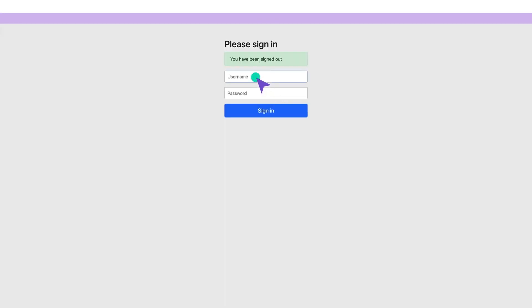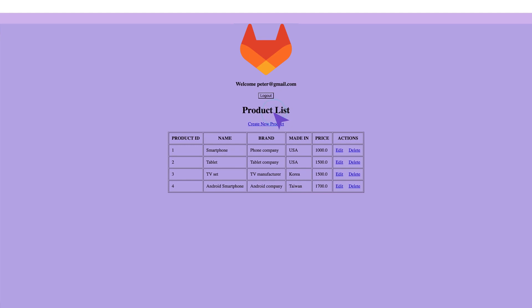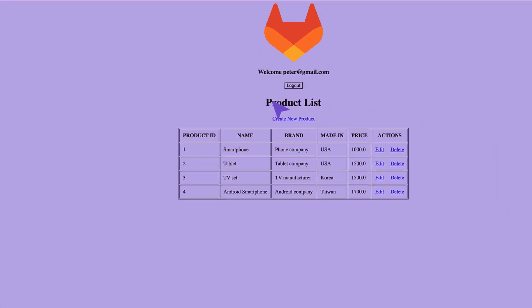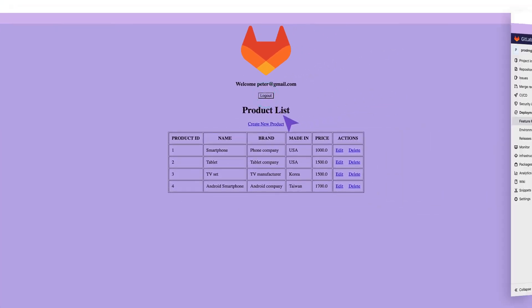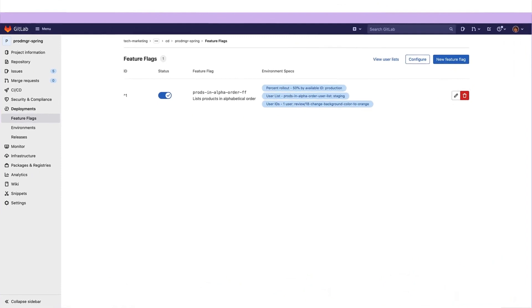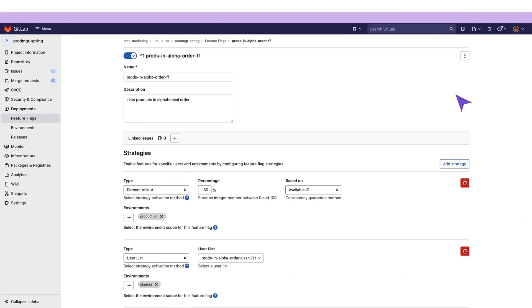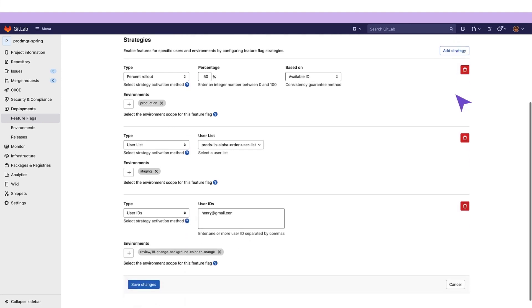Finally, she logs the second user out and, still in staging, our release manager logs in as a third user, who should not be served this feature. Indeed, this third user does not get a product list in alphabetical order. She checks the feature flag strategies again and notices that the strategy for the review environment has a bad email address.